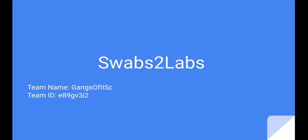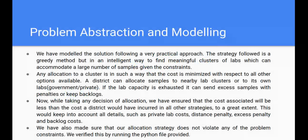Hello everyone, I'm Bazi Lhamad from team Gangs of ISC, and today I'll be presenting our solution for the Swaps to Labs hackathon for the allocation track.